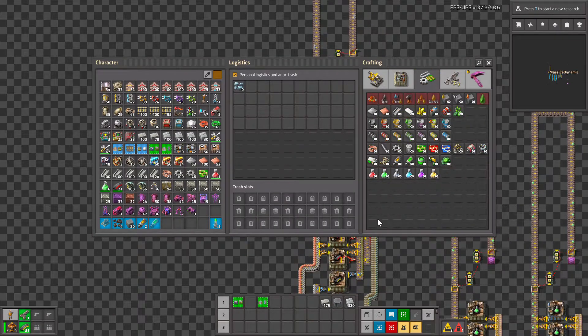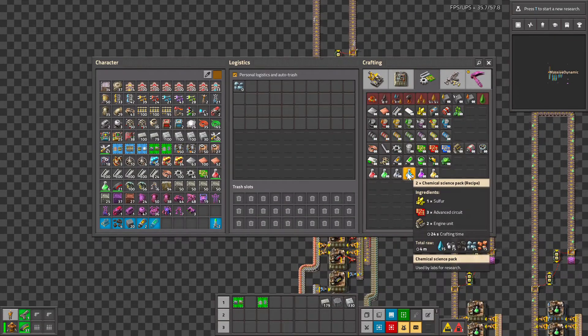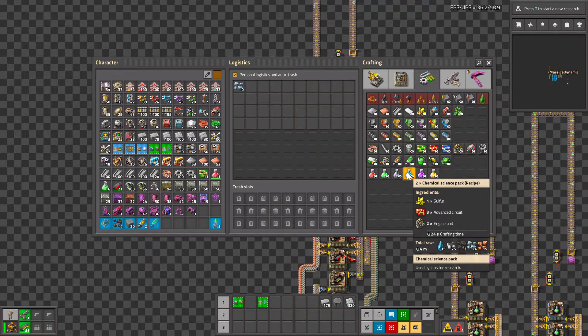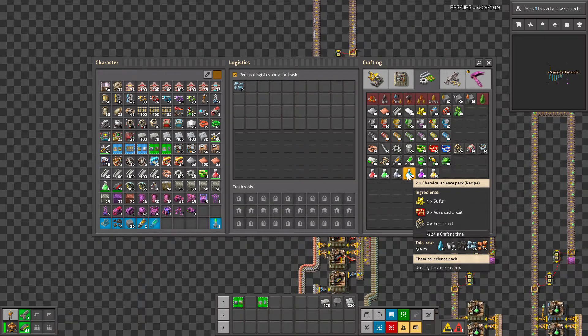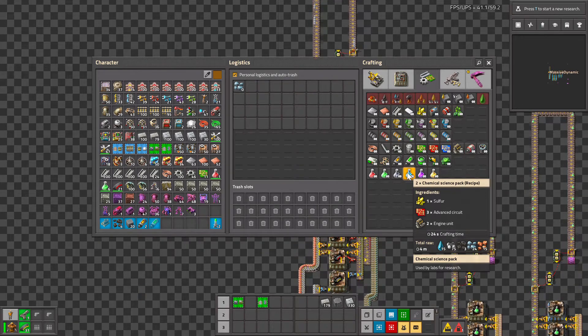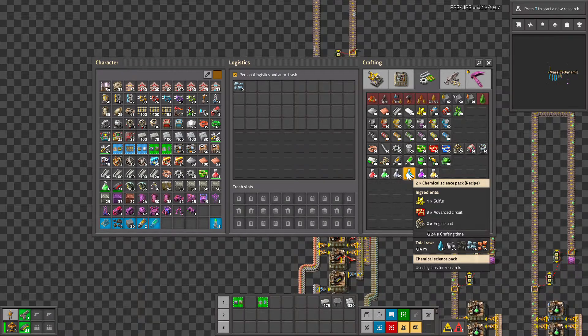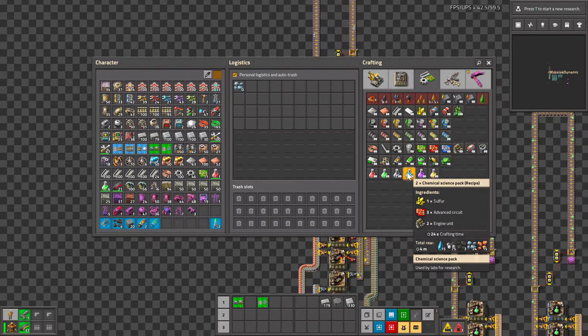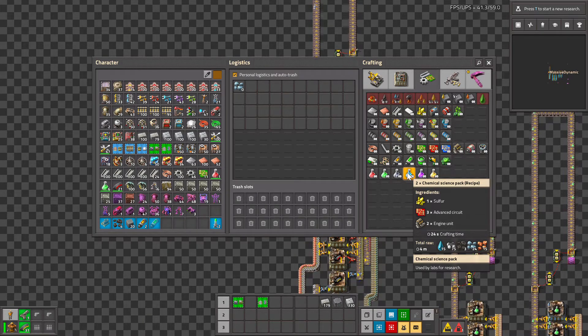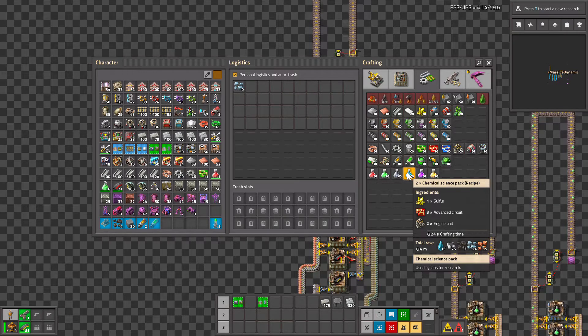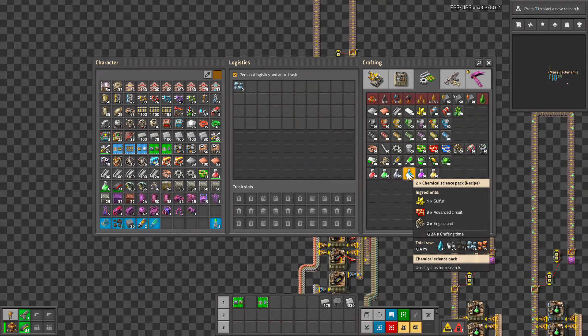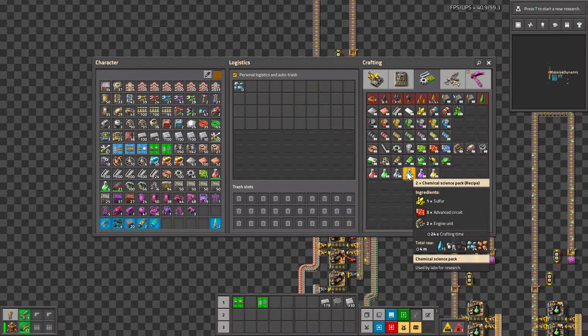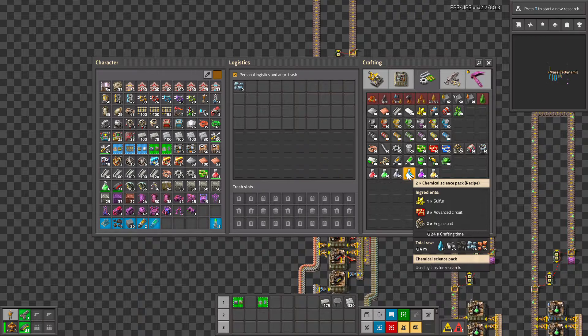So our blue chemical science packs take 24 seconds for two machines, so in this case we take the 24 seconds, divide it by the two vials that we'll get, that's 12, so we get 12 machines on our blue science.